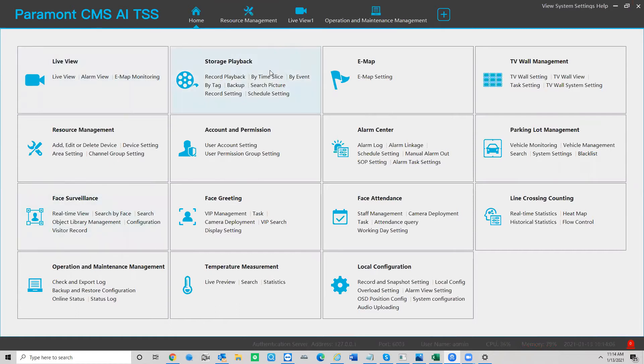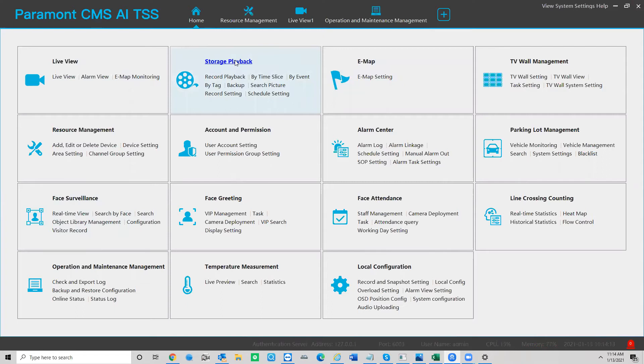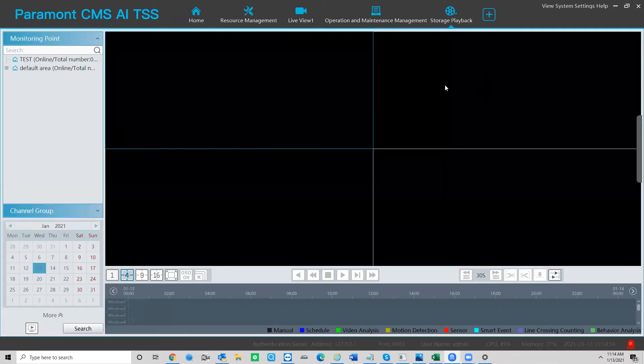First, open up your Paramount CMS program. Log in and you'll be on the home screen. From the home screen, go ahead and choose storage playback.